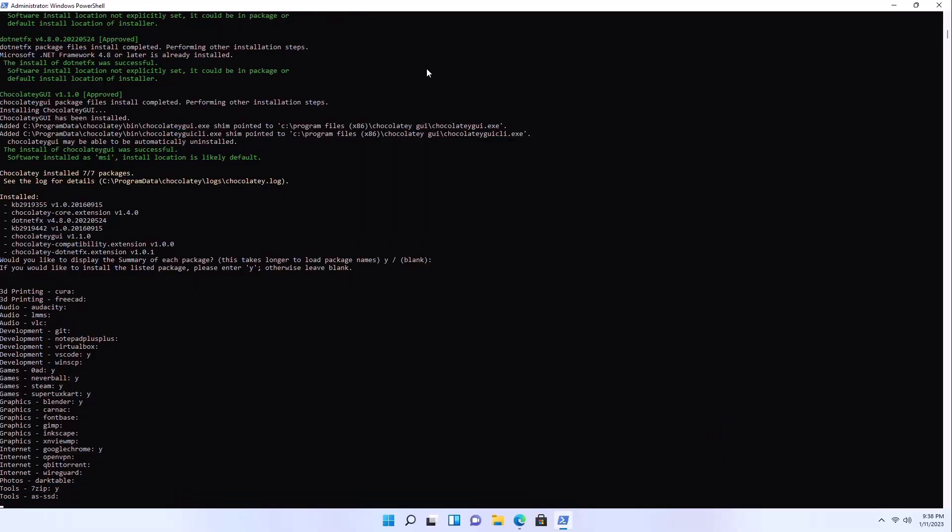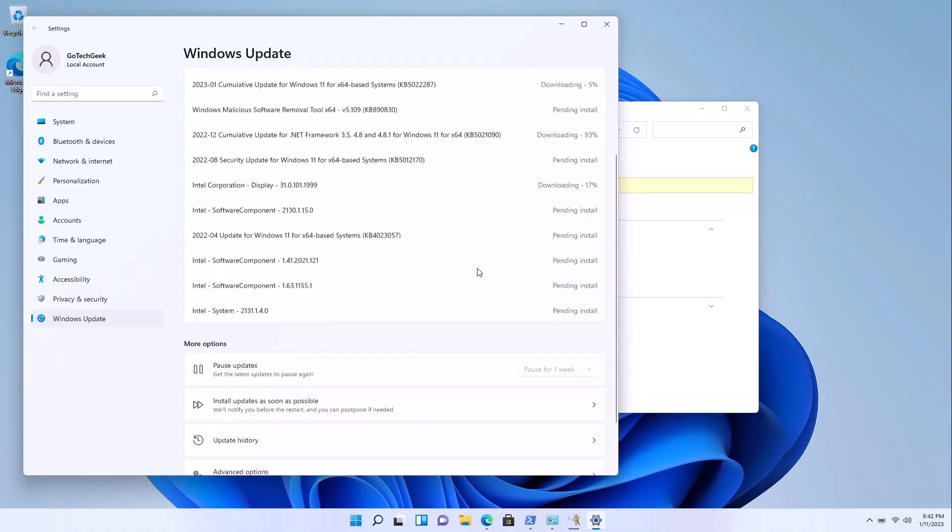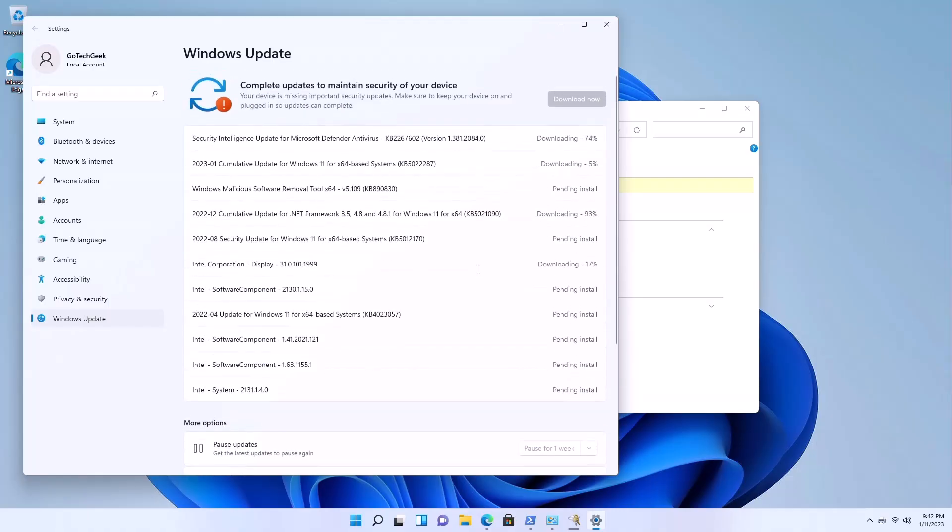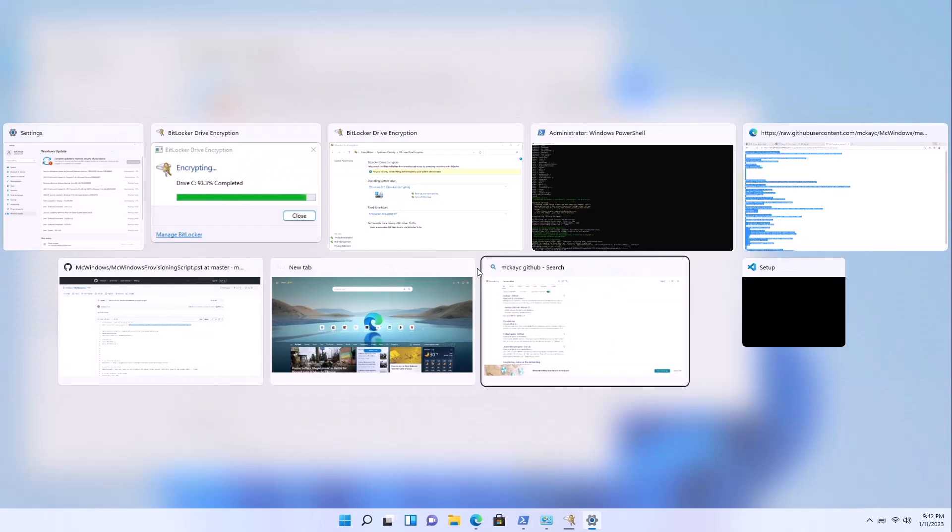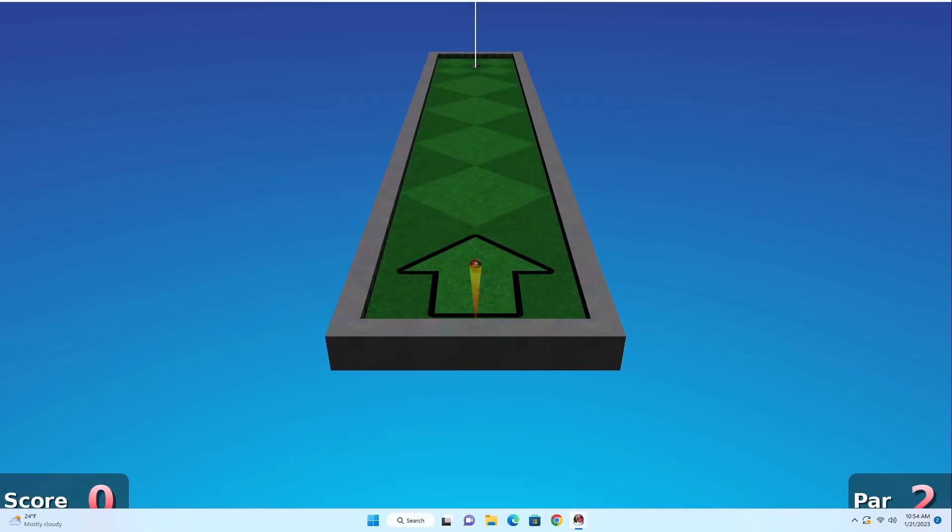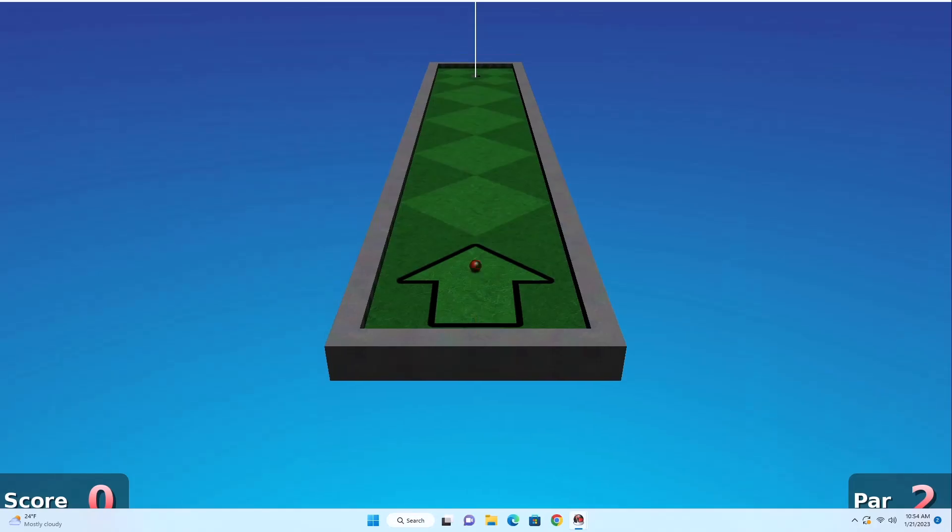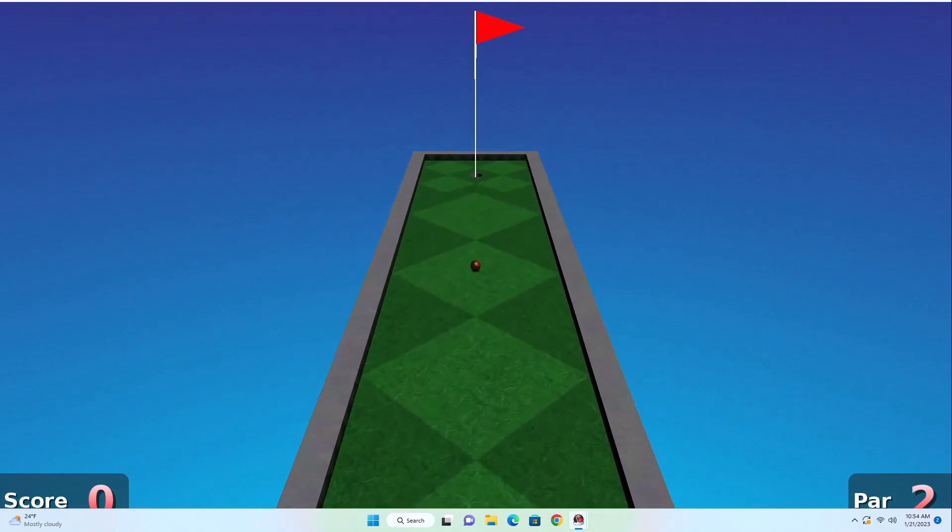So I wrote a provisioning script so I can install software nice, quick and easy. I'm running that in PowerShell as I check for Windows Update, get BitLocker going, you know all the things you would set up with a new computer.